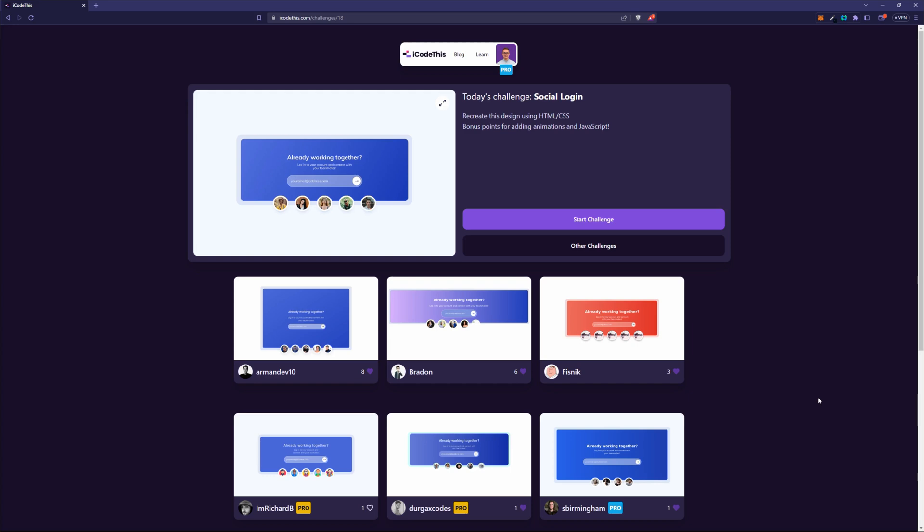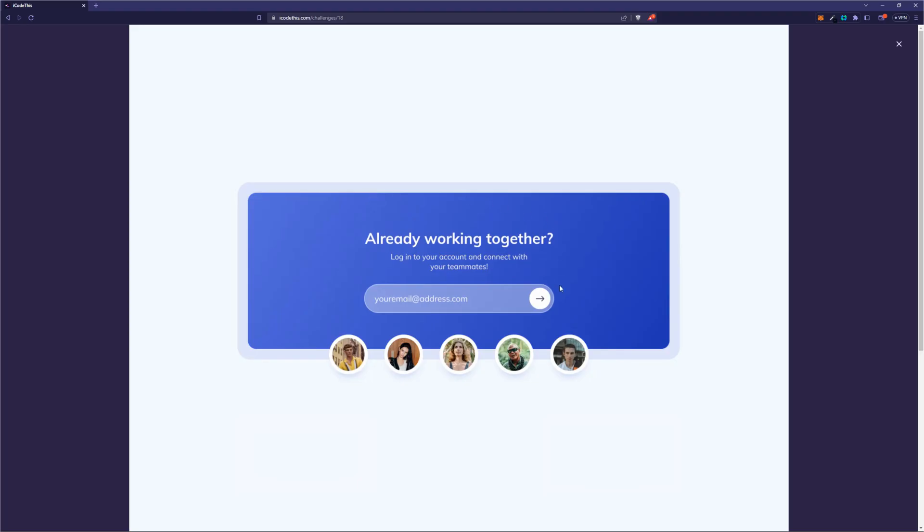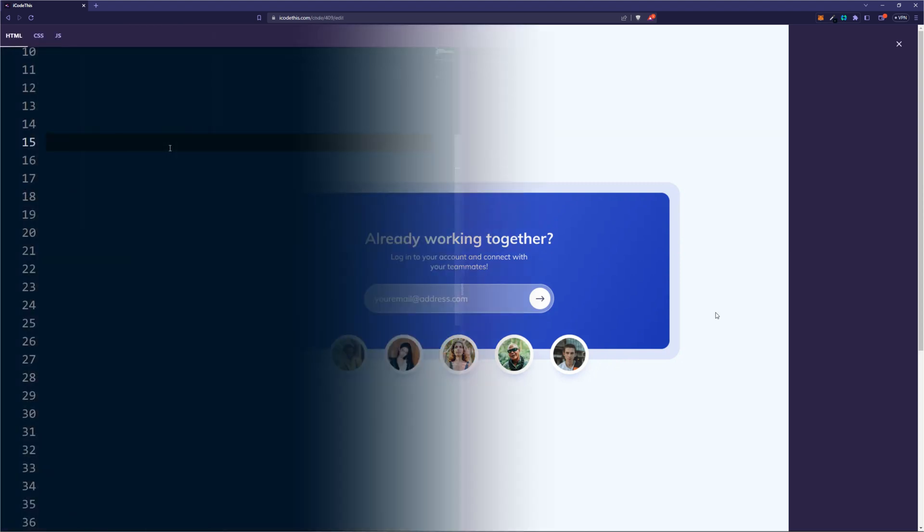One of our members on the Discord community asked how we can place a button on an input like in this coding challenge. So let me show you how.